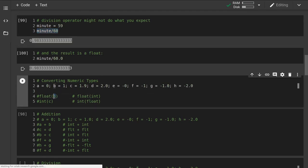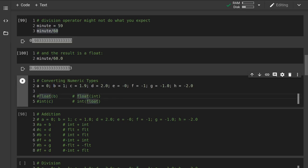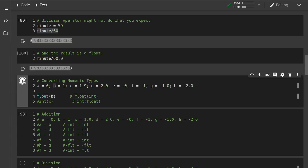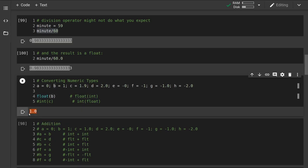To convert numeric types, let's say we have an integer. Here b is assigned the value of the integer 1. If we want to convert that to a float, we can use the float function. The float function will take an integer as an argument, and we can see that we get 1.0 back. It's basically just appending the decimal component onto whatever integer you pass to the float function.